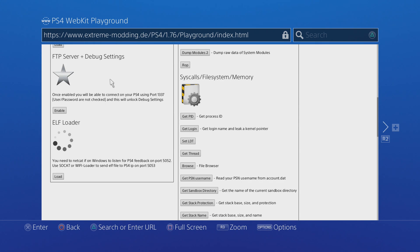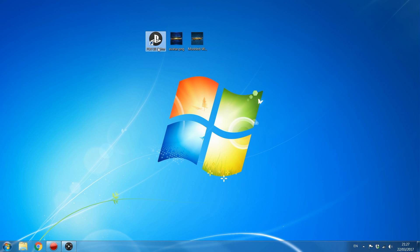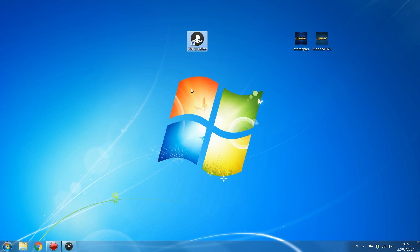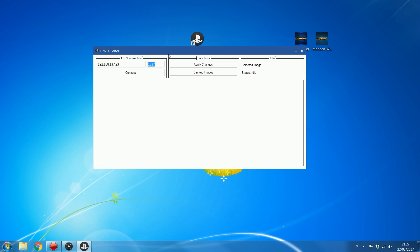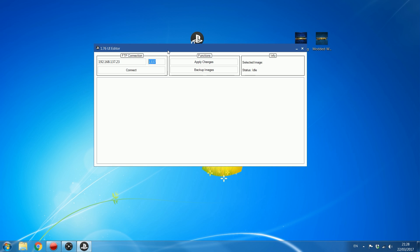Now I'm going to transfer over to the computer and show you what to do from there. You're going to want to download the PS4 UI Editor — a little application I made to make things easier if you're not familiar with FileZilla or FTP. Run the program and it will remember the IP address from last time. If not, just type it in. Mine is 192.168.137.23 and the port number 1337 is entered automatically. Click connect.